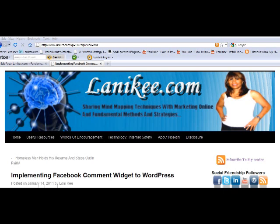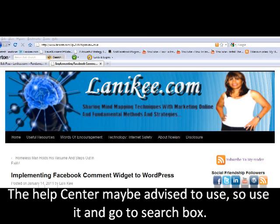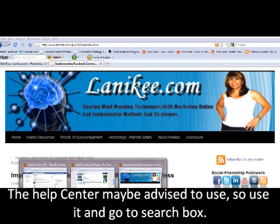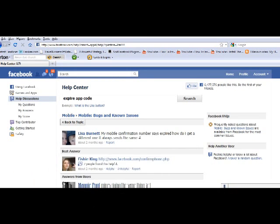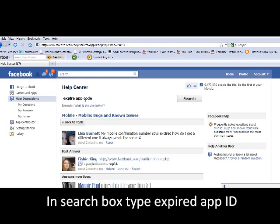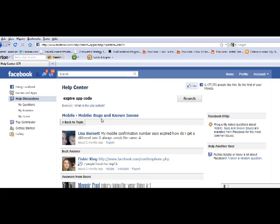This is what I did to help with this troubleshooting. I pulled up the Help Center and placed 'expired app code' in the search box, and it pulled up mobile bugs and known issues.